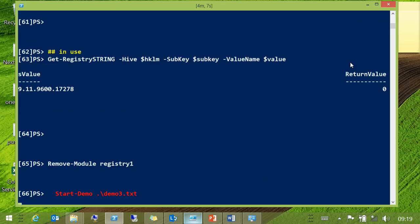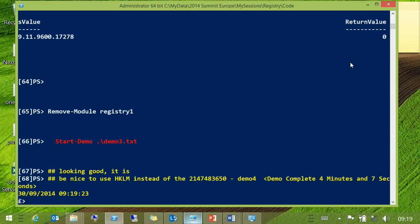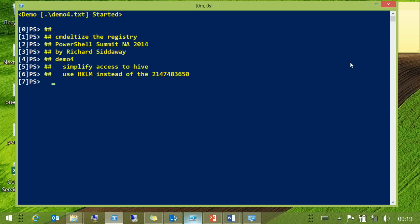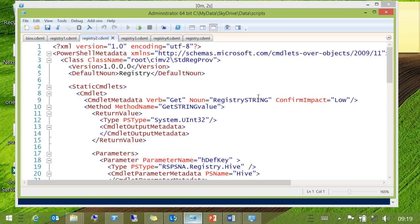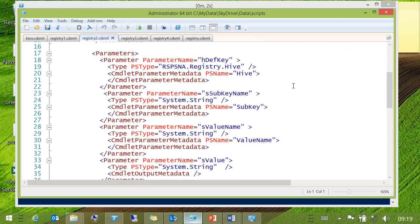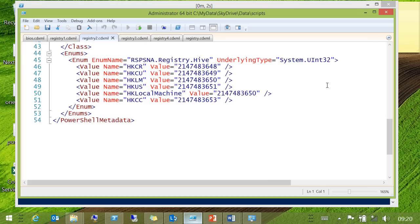You still need to use that horrible big number to define the hive — I can never remember those. It would be much easier and nicer to use HKLM or whatever. So, this is step 2. The way we do that is on the parameter — we told it that the type is a specific type. Don't go looking that up on MSDN because it doesn't exist there.